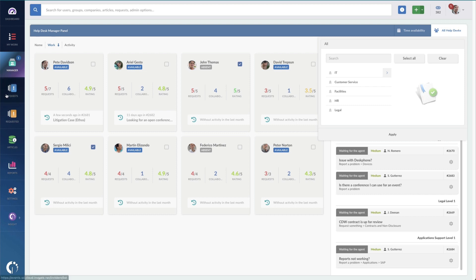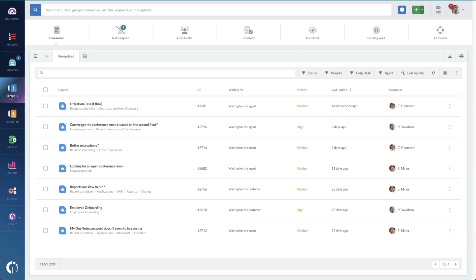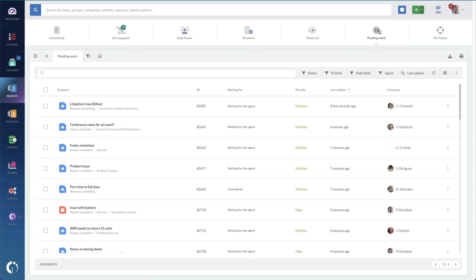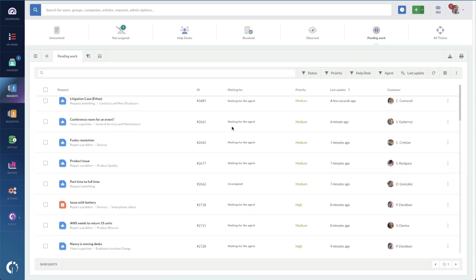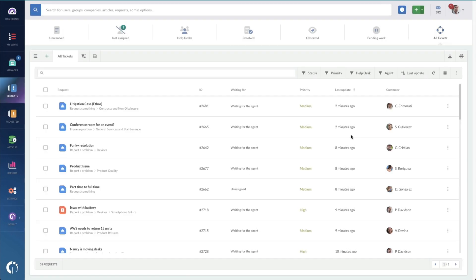Under requests, you can find all the tickets. Or you can create custom views to see specific tickets that you're most interested in. For example, I've created two custom views here — one for pending work, stuff that is still in progress, and another for all tickets so I can see every single ticket, whether it's closed, open, or anything.